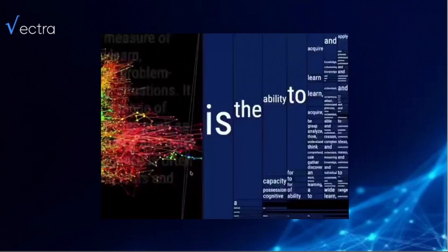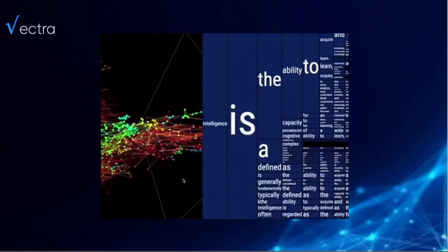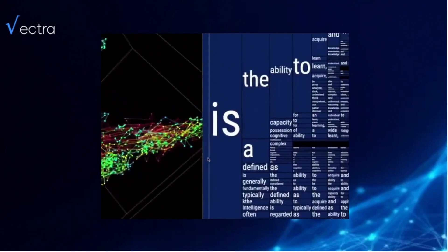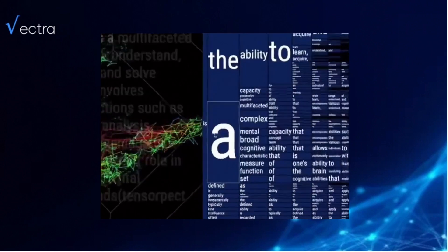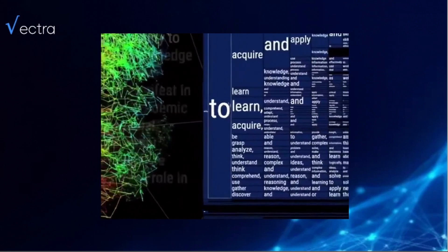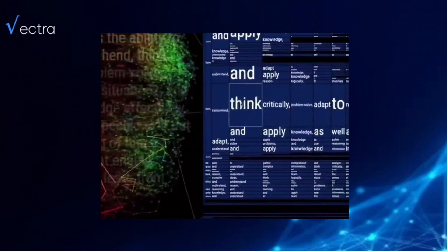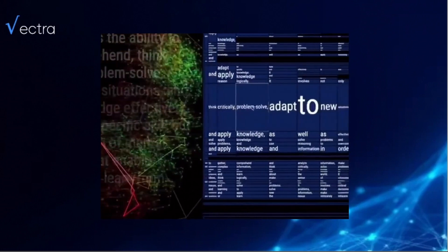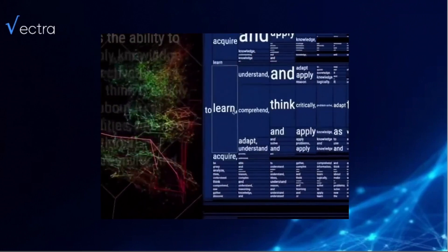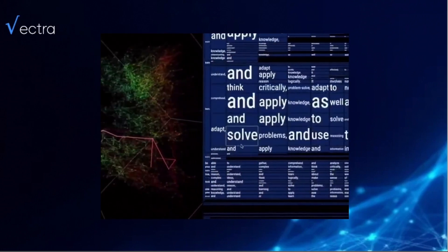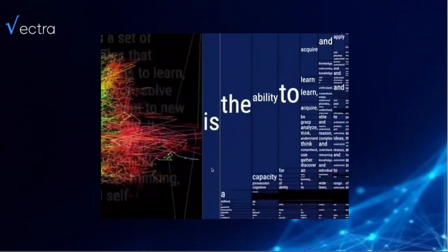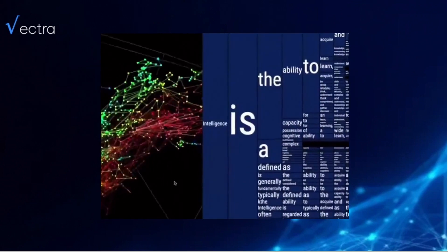This is a bit of a visualization of what's going on inside the brain of the AI. When you have embeddings in vector space, you can also stack them — put them one after the other — and you get essentially a path in n dimensions, as you can see on the left side there. This is what our model does in the background.